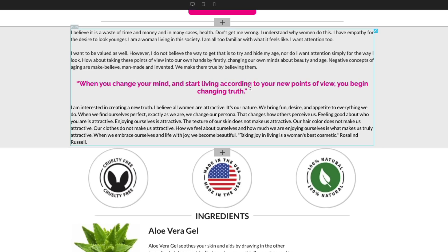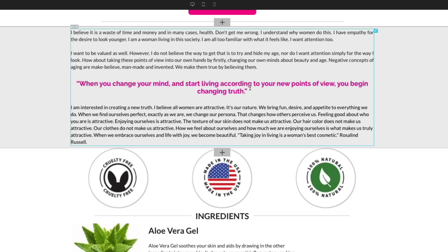Click to add the block and it will automatically be added to the page. That's it — consistency in messaging and branding with a few clicks.